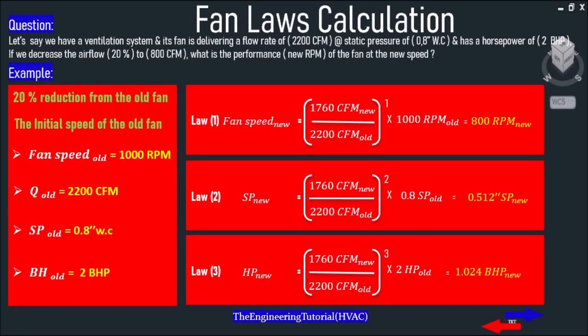In order to figure out the performance of the new required fan after a reduction of airflow at the new speed, we'll use an example. Let's say we have a ventilation system delivering a flow rate of 2200 CFM at a static pressure of 0.8 inches of water column and a brake horsepower of 2. If we decrease the airflow by 20 percent to 1760 CFM, what is the new fan performance and new RPM?